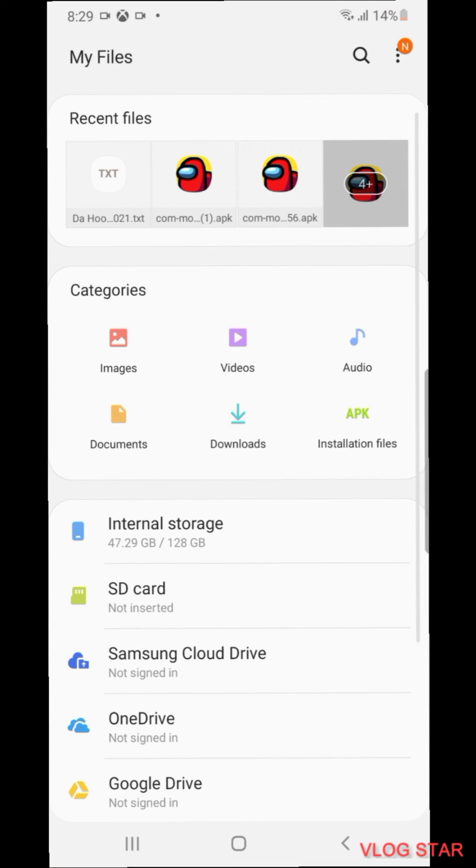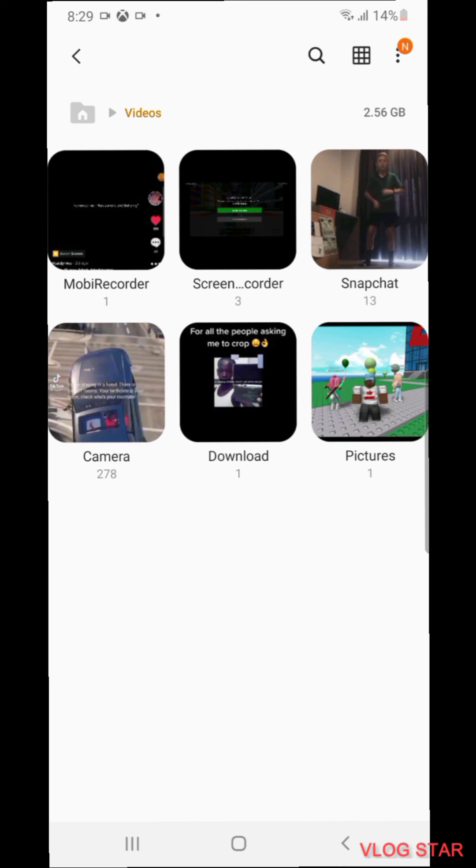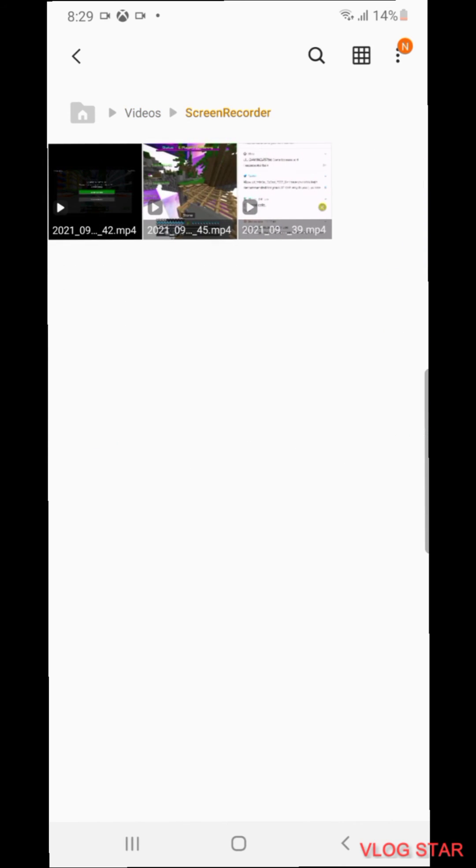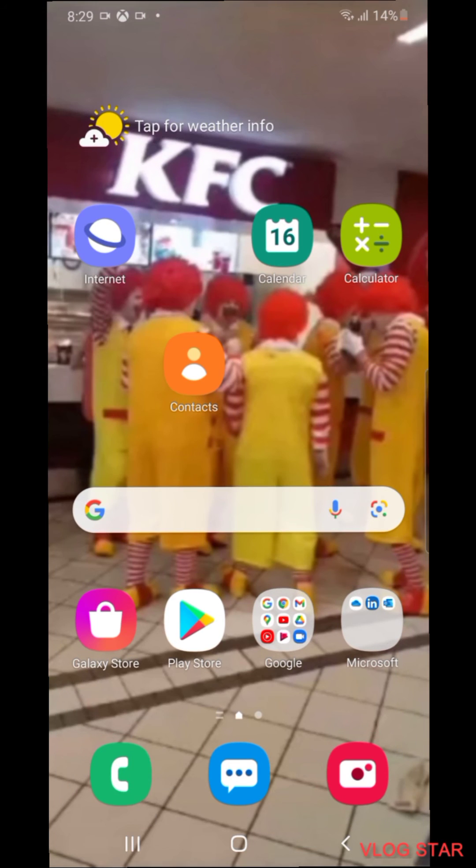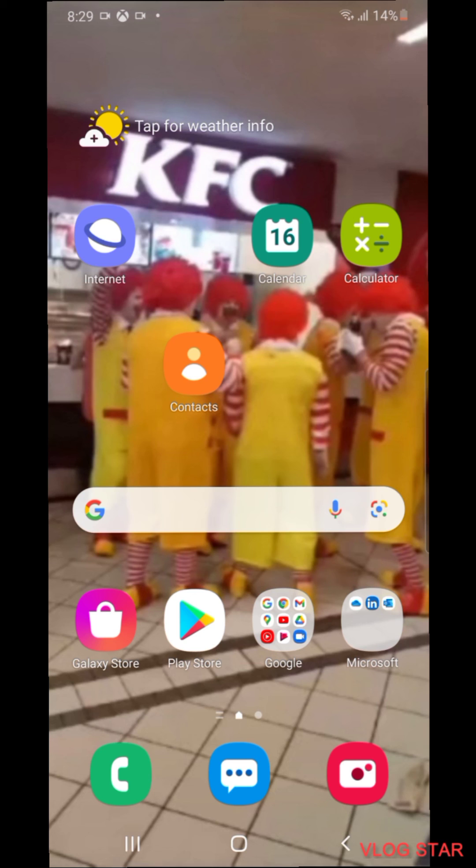Once you press upload to YouTube while it's uploading, you can go over to my files like this. Then you can go into videos and then it should be here, like the screen recorder thing and the Vlog Star. You want to delete both of them so then it erases it and frees up the storage that it took up. It should still be uploading to YouTube and then voila it should be uploaded to YouTube.